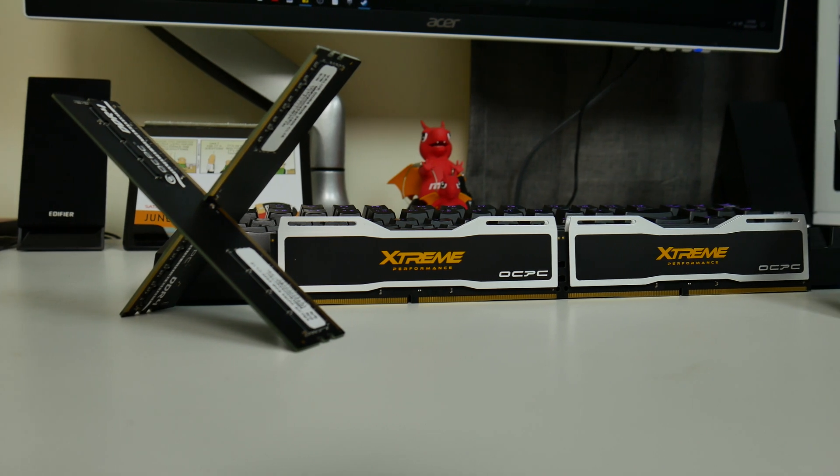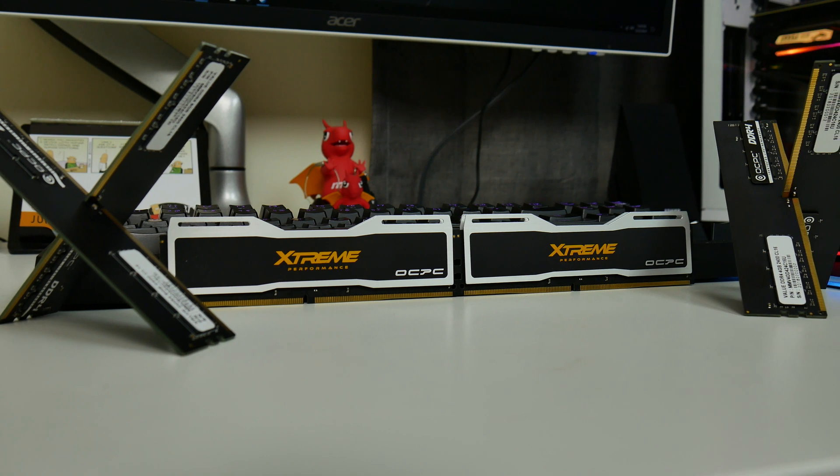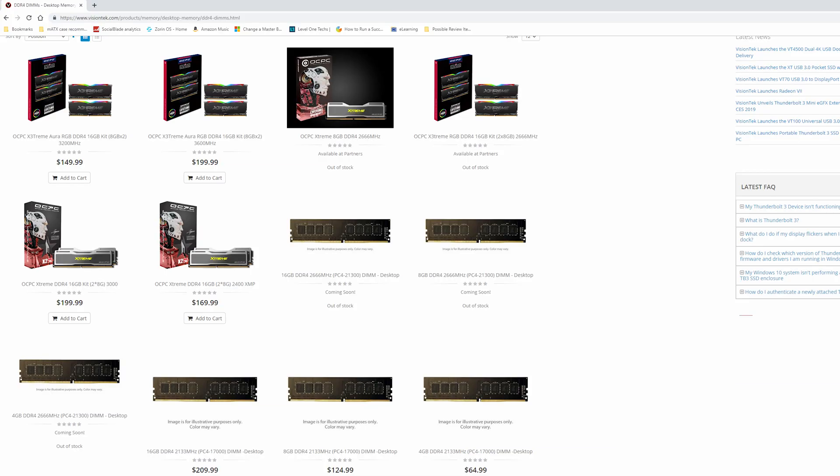Hey, what's up everybody? So just recently Vision Tech sent me some OCPC branded RAM and asked me to take a look at it. I wasn't really sure what I wanted to do with it yet, but during my initial testing of what on the surface appears to be pretty good RAM — even if it's a little spendy on their website — I actually had an issue with one of the value series DIMMs not allowing my system to post.